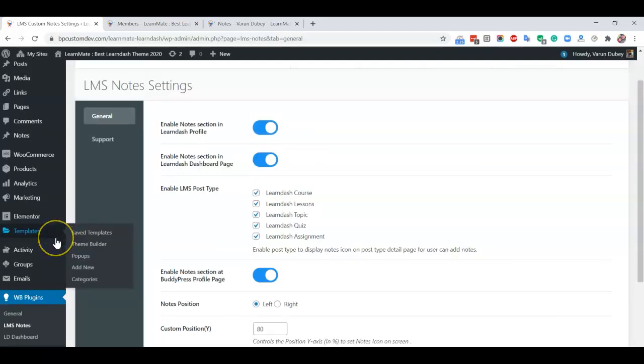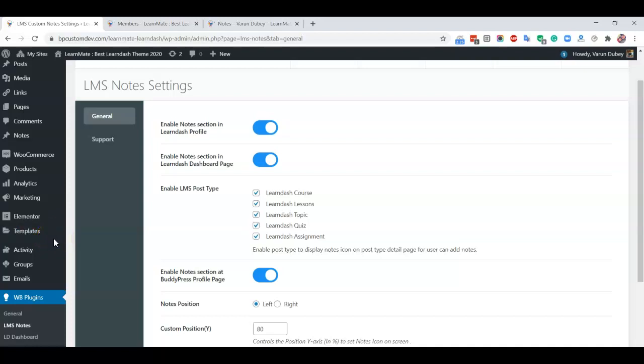If they have any questions, they can also communicate with them. Like these are our doubts, and the instructor can give them feedback on their notes. In that way, students can get direct communication with the instructor as well.